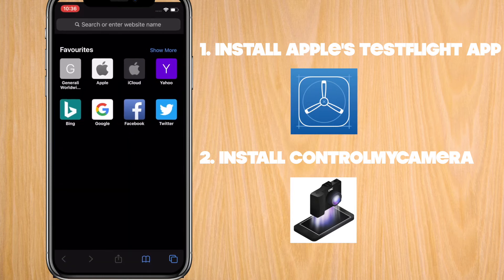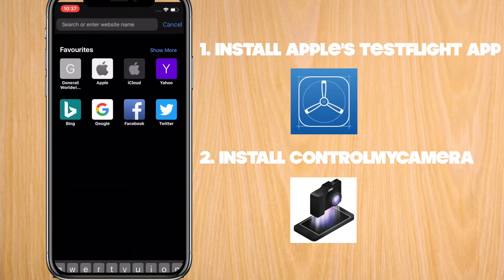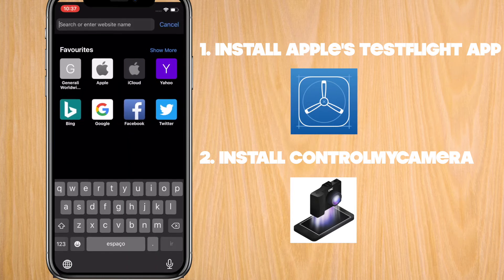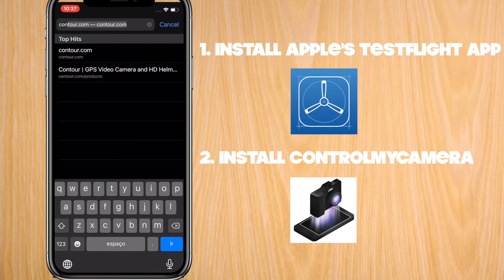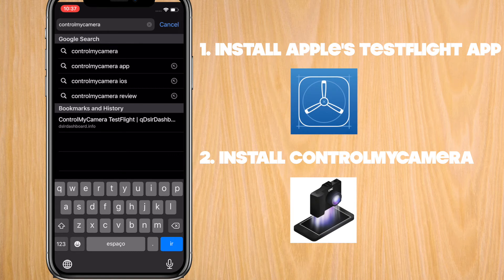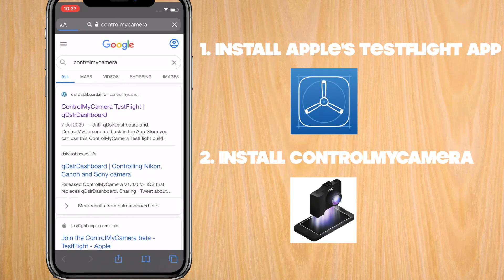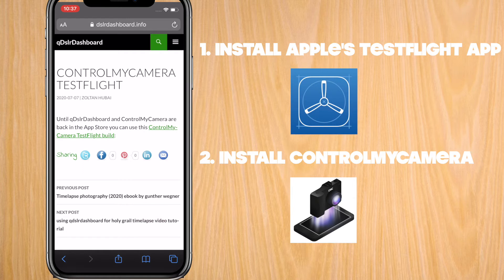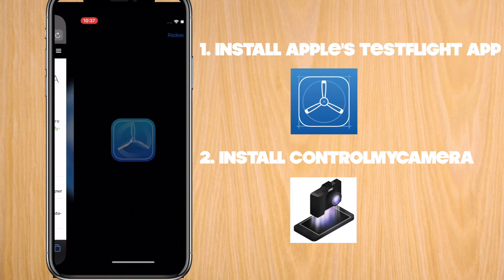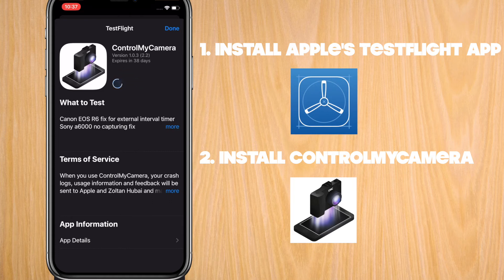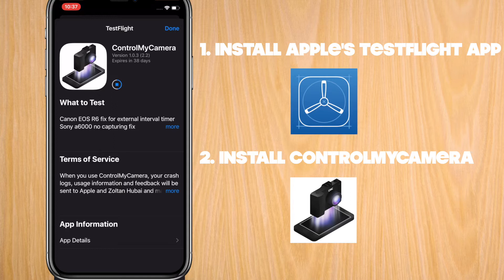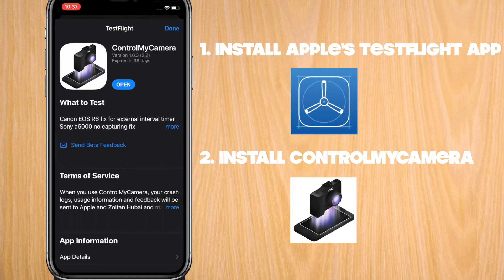Search for Control My Camera and click on the link that says TestFlight - Control My Camera TestFlight. Click on the link that says Control My Camera TestFlight Build. When you click on it, it's going to open the TestFlight app automatically and ask if you want to install Control My Camera. Press install. It'll install like a normal app.